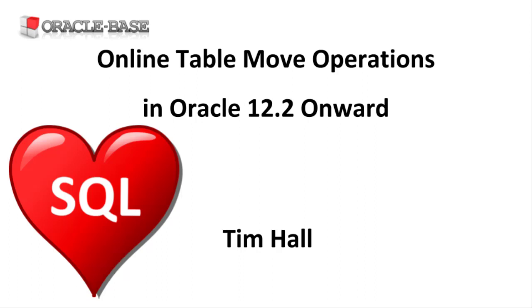Remember, even with an online operation, rebuilding a table is a big step. You also need to consider the space required to do this. For a period of time you'll have two copies of the table, so you need the space to handle that.